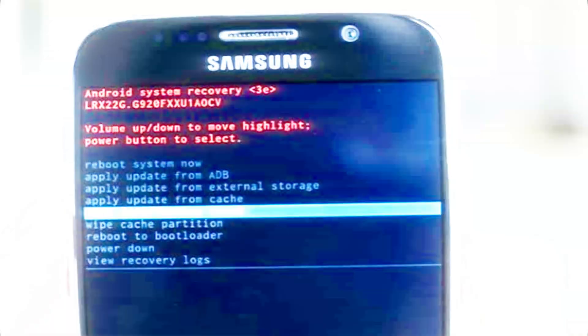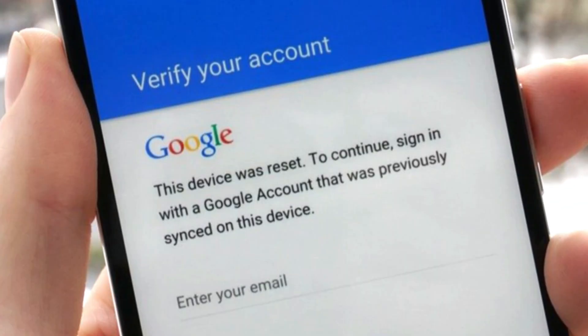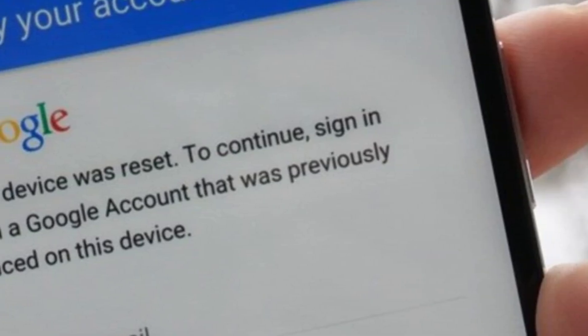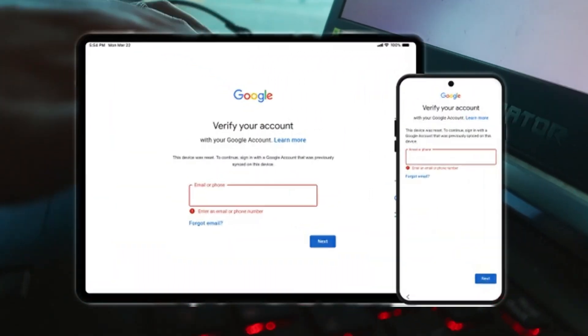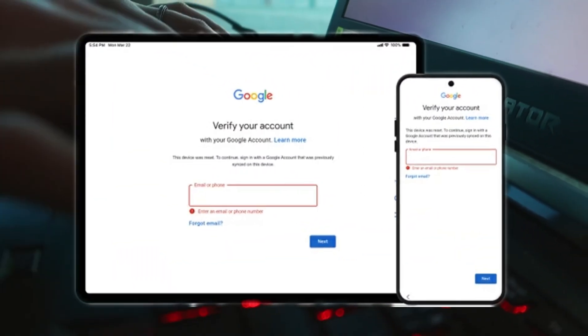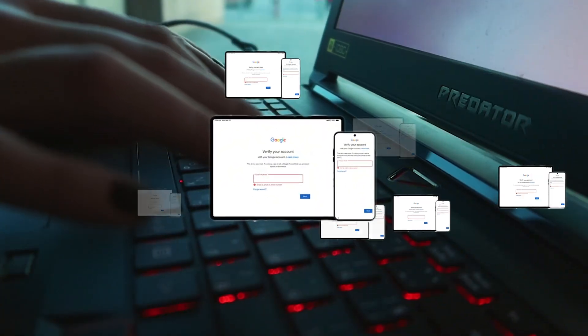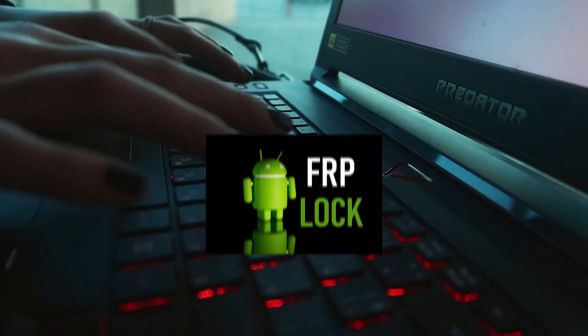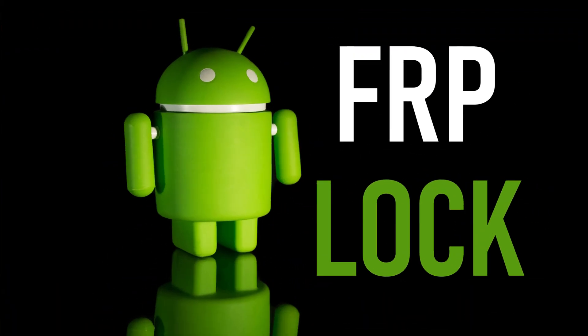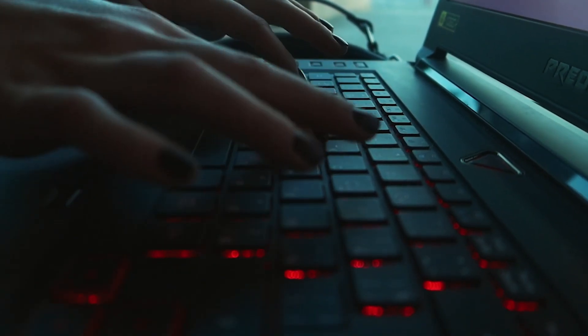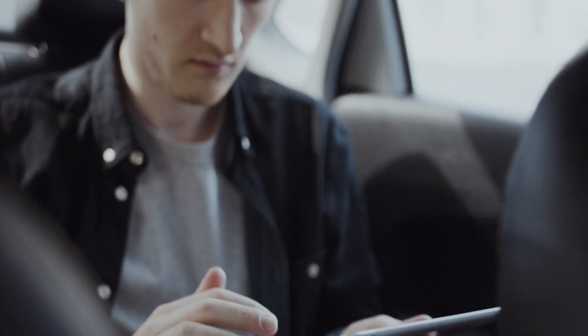Did you just factory reset your Samsung Galaxy A11 and now you're stuck on the Google Verify Your Account screen, but can't remember your Google credentials? This is called FRP, Factory Reset Protection, one of Android's best security features, designed to protect your phone from unauthorized access.